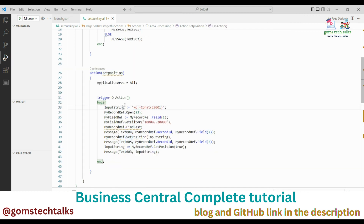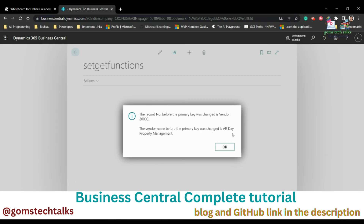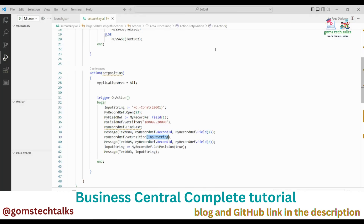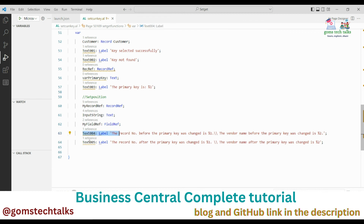We assigned the value to the input string, opened the 23rd table which is the Vendor table, and filtered data from 10,000 to 20,000. Once found, I set the position to the input string which is 20,001. The vendor name before the primary key was changed is 'ARD Property Management'. After clicking OK, the record number after the primary key was changed is Vendor 20,001 — the name doesn't change, only the primary key value changes. It shows the key is now 20,001.